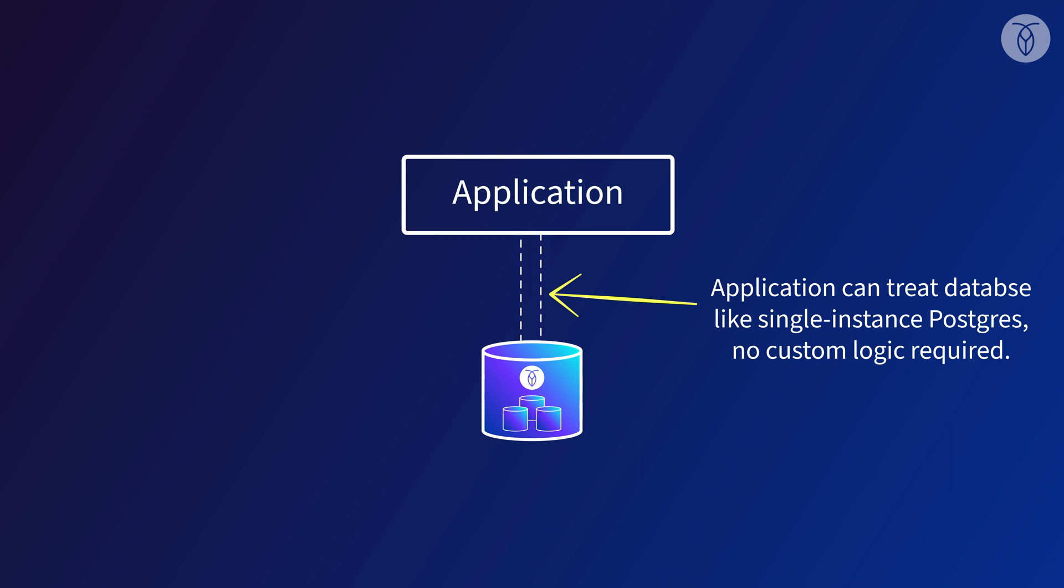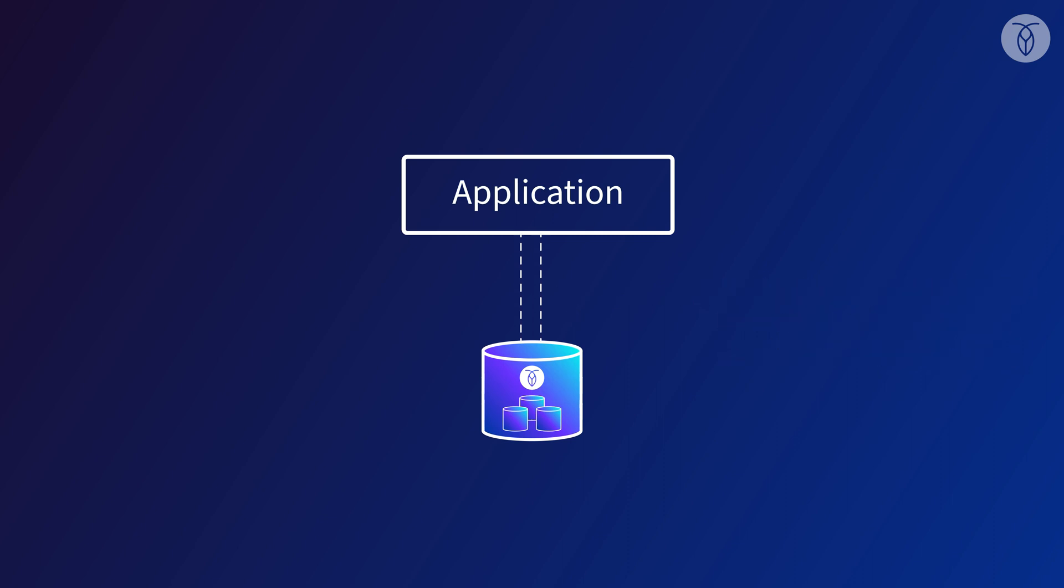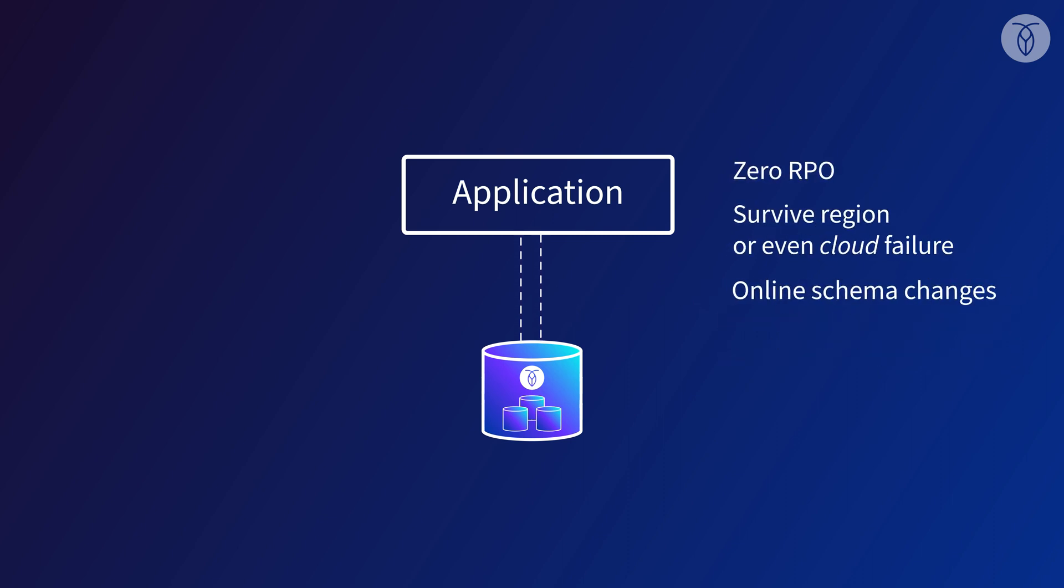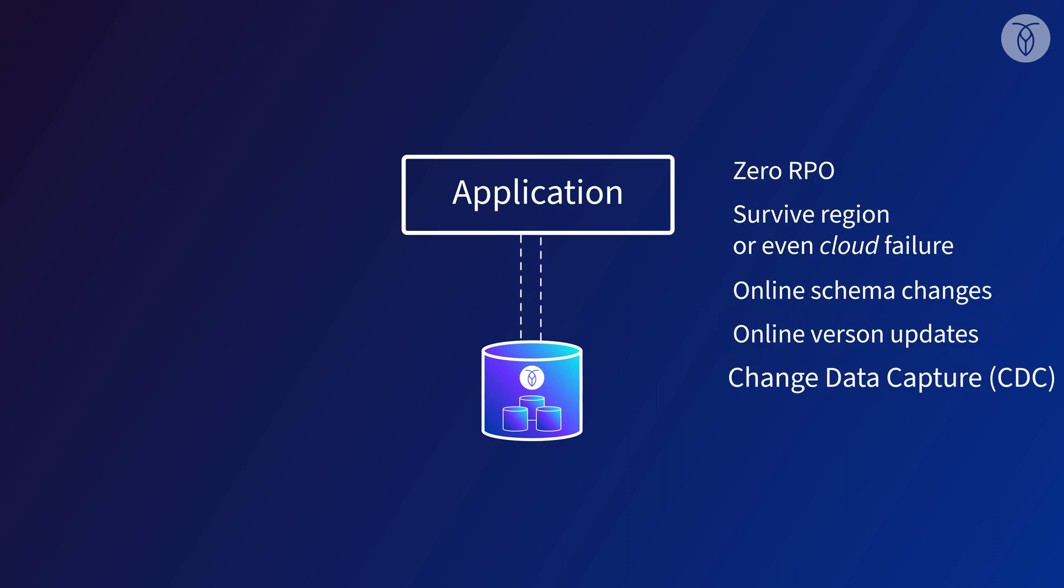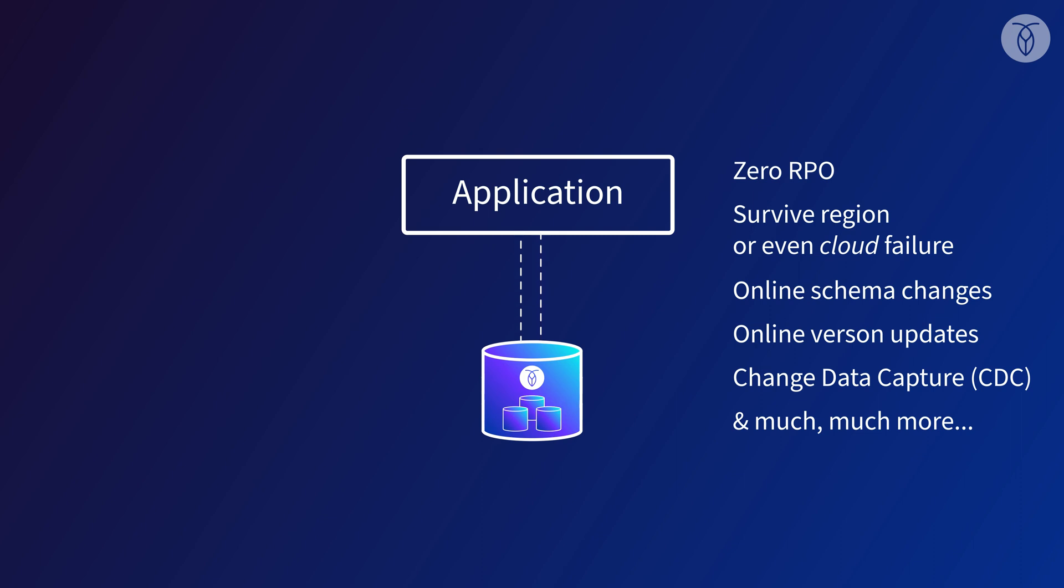That means there's no figuring out how to split up our data, no manually rewriting application logic to account for the shards, and no heavy ops load on our team. There's also no downtime and very little manual work required for operational tasks like updating the schema or updating the database software.